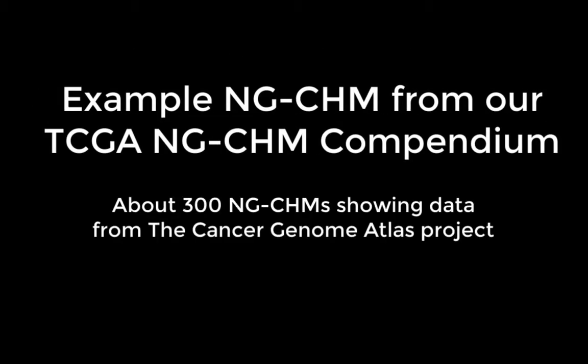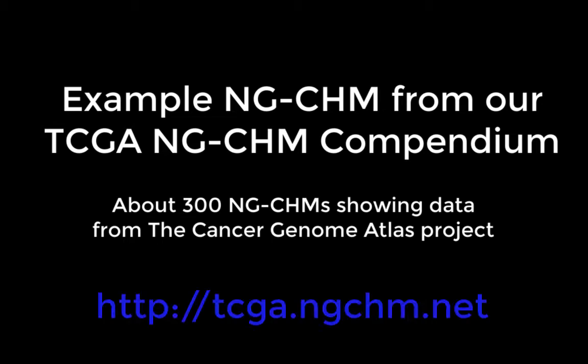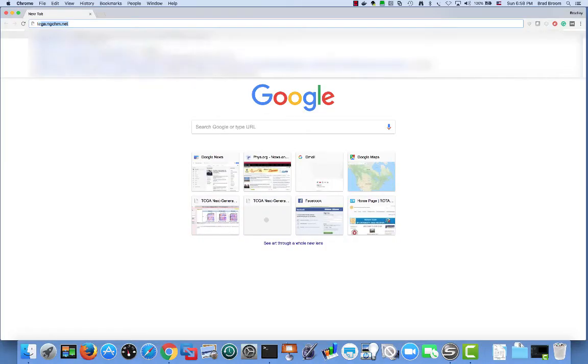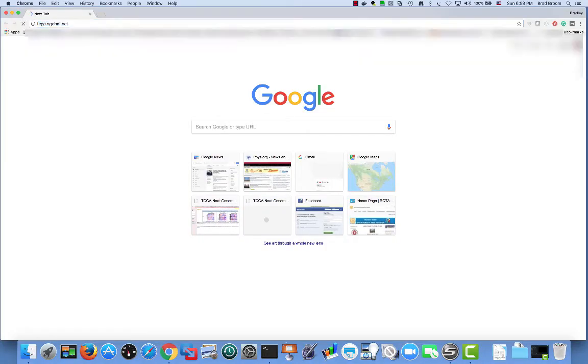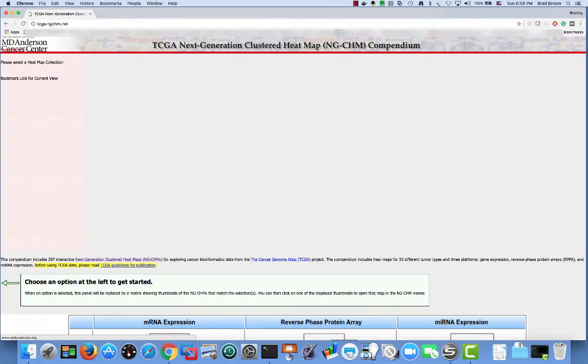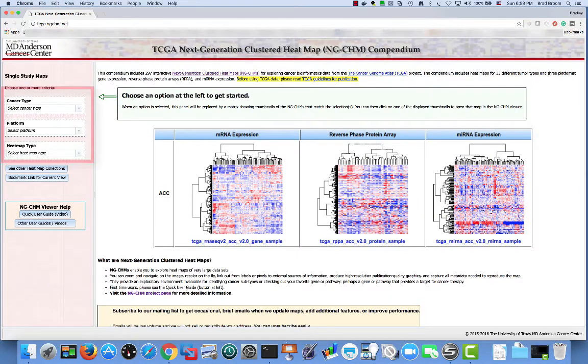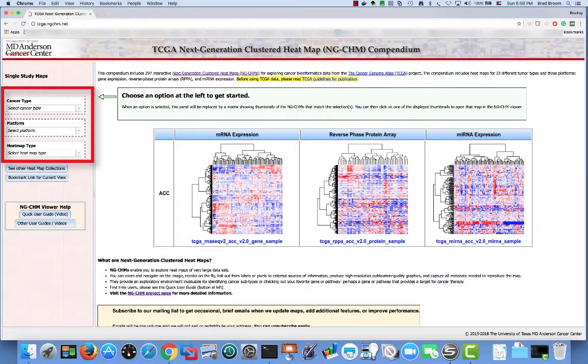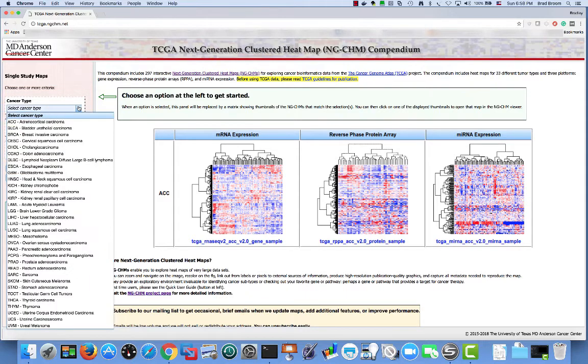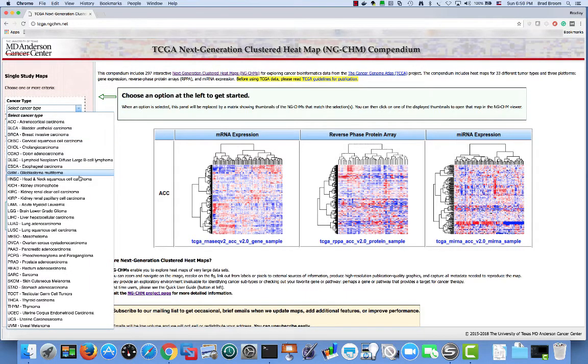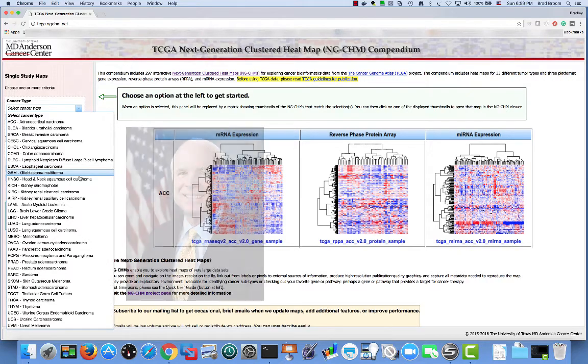As an example of the sort of heat map I'll create, I'll quickly demonstrate an NGCHM from our TCGA compendium. The compendium is at tcga.ngchm.net. When the compendium opens, there are three selectors on the left. The first is for the specific cancer type.